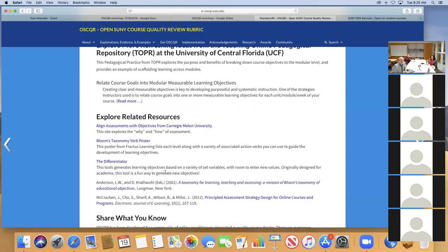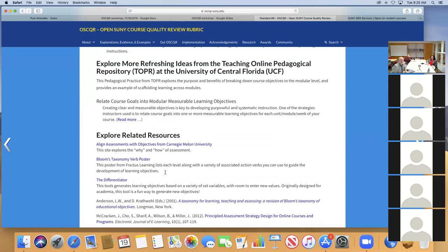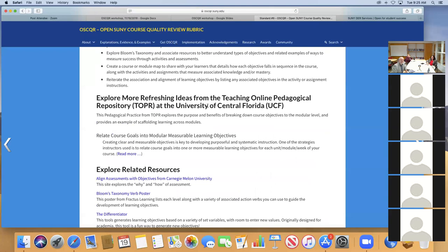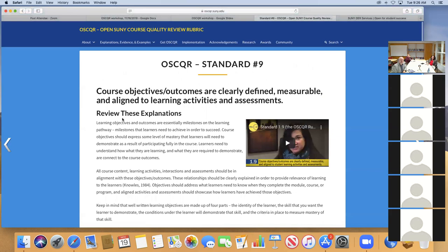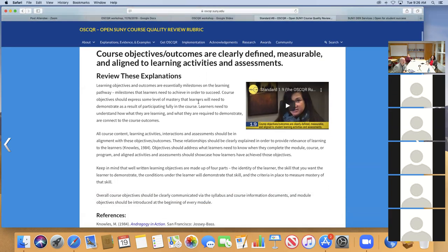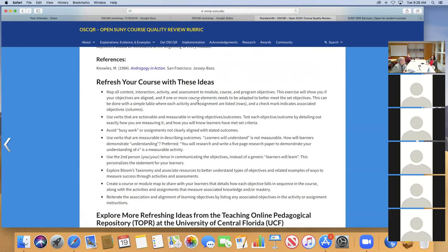Each standard also provides various resources to explore further. SUNY has a relationship with the University of Central Florida to submit tools and teaching tips to the Teaching Online Pedagogical Repository — tips and tricks for things you can do online, many of which also apply to face-to-face or blended courses. So the rubric is more than just a listing of standards — each one has a whole variety of resources you can draw on when designing or delivering your course.